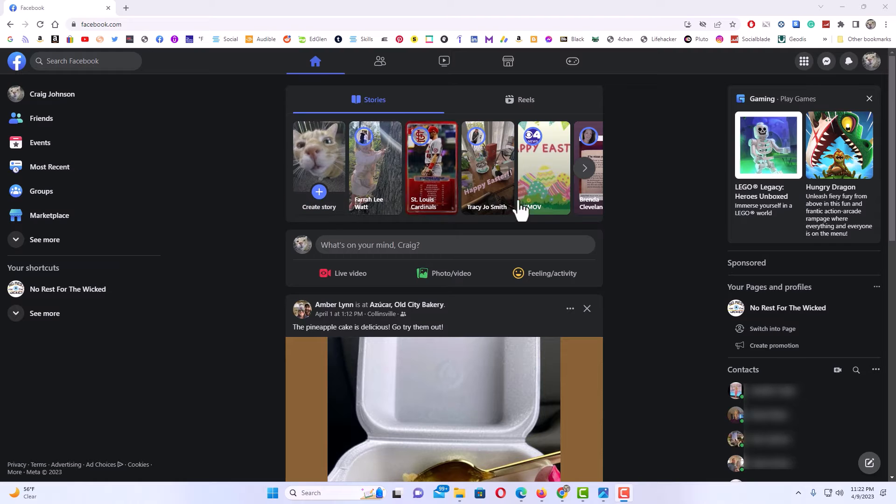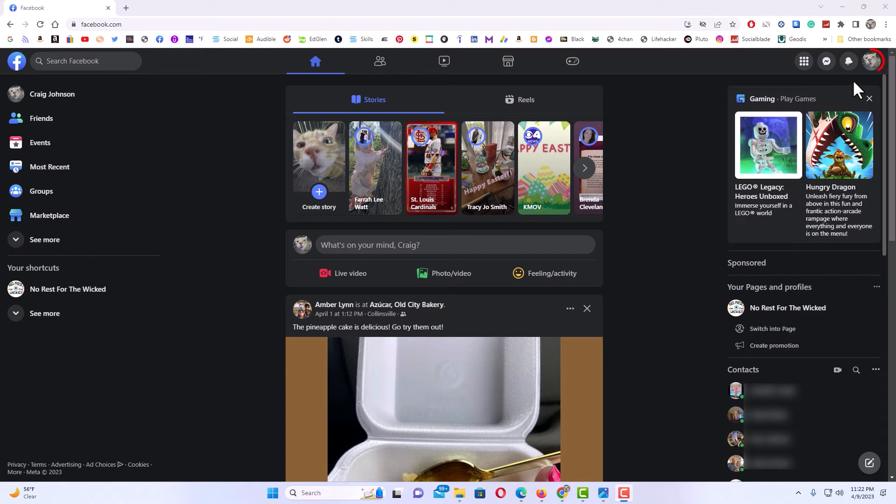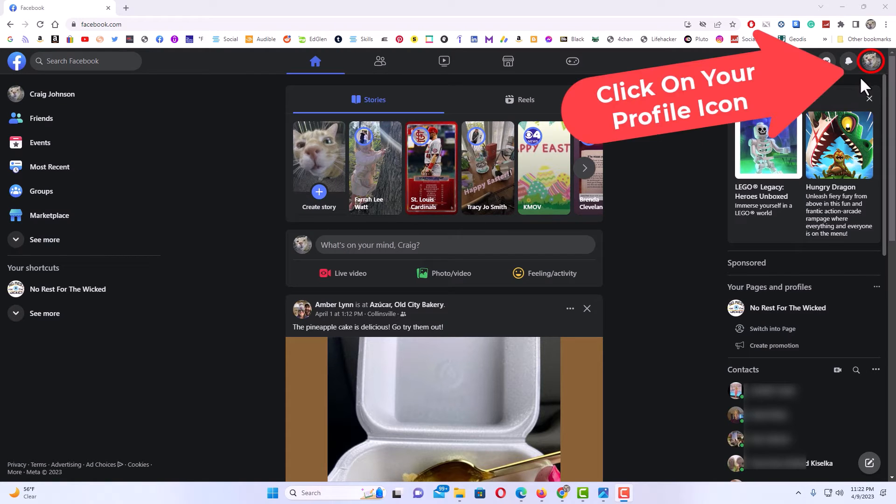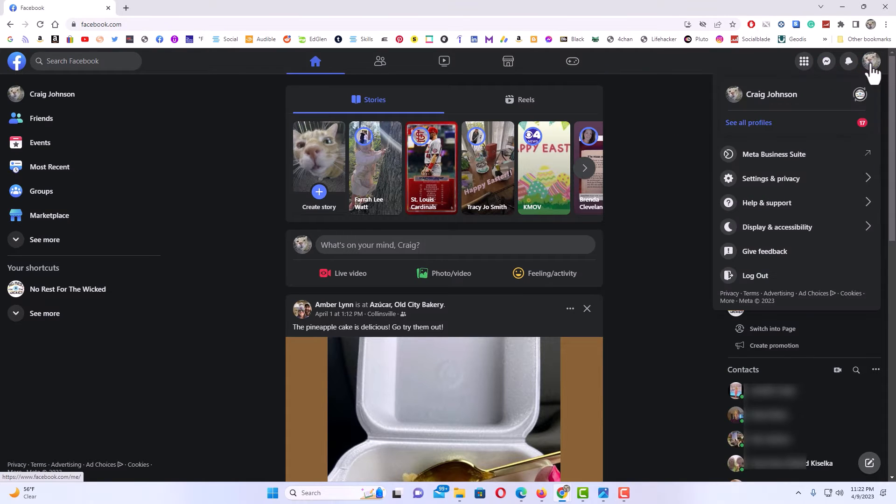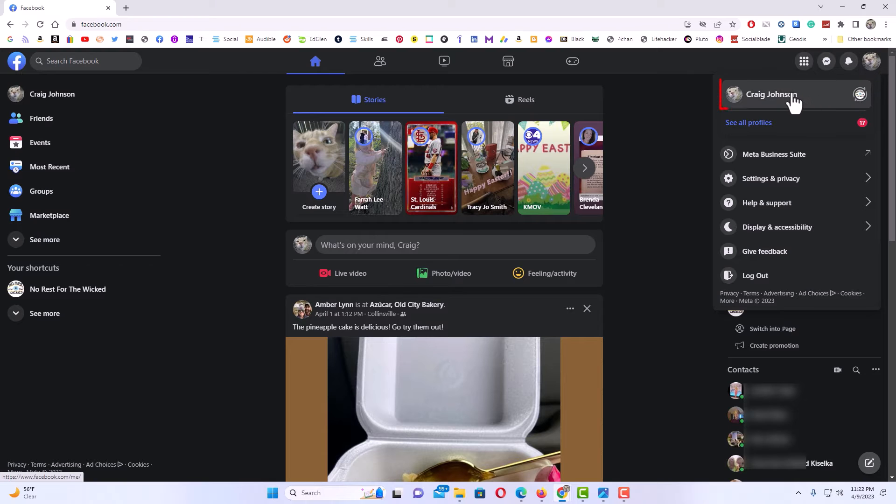What you want to do is go up to the upper right hand corner and click on your profile icon up here. Then you want to go down to where it says your name right here. Click on your name.